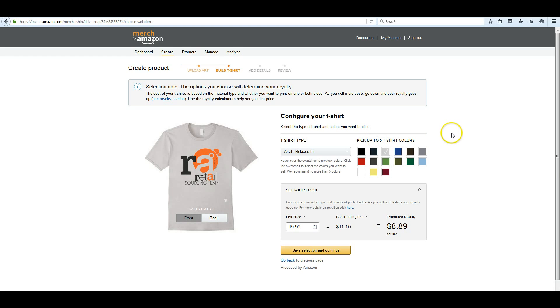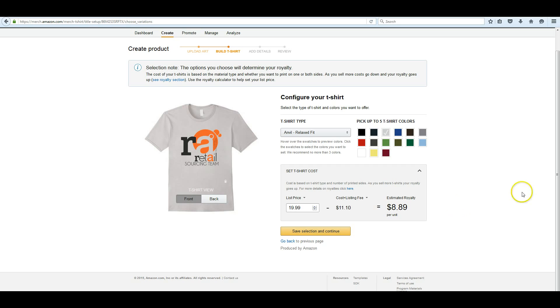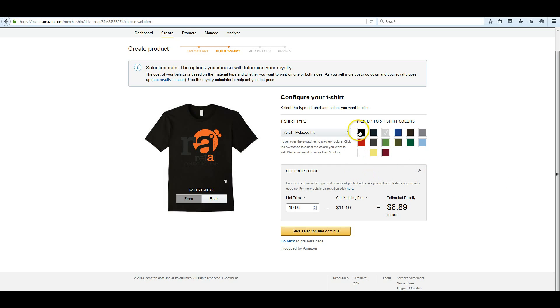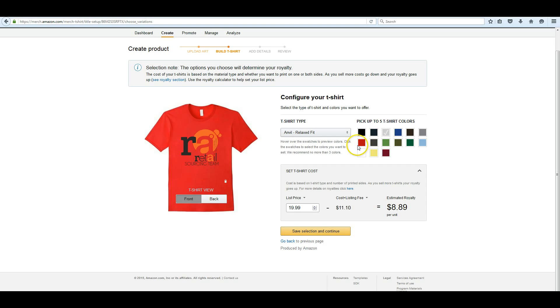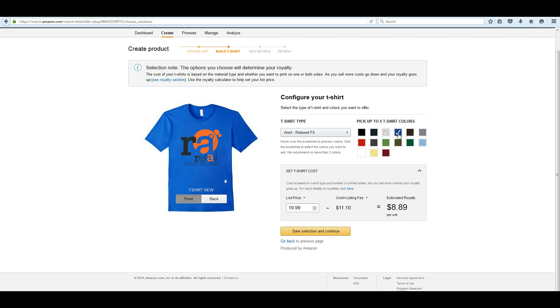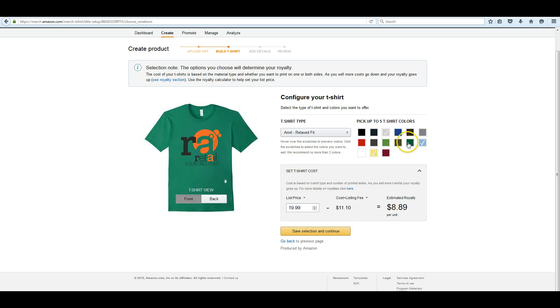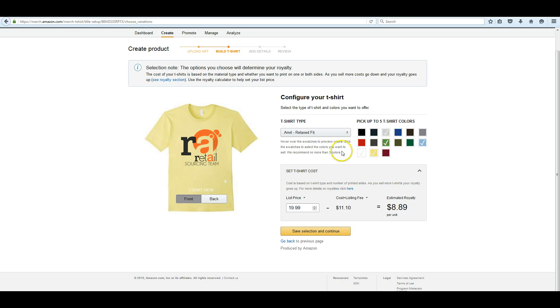Here we can pick five shirt colors and you can hover over it to see what it looks like. Now as you can see, we have black, a lot of black writing and orange. So the dark colors don't work out well for it, of course. Not even the dark blue, but the lighter colors do. So things like yellow, gray, light blue, the lighter green. But it depends on what your design looks like. You can see what they all look like here.